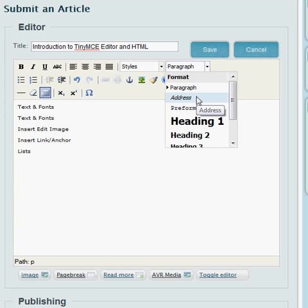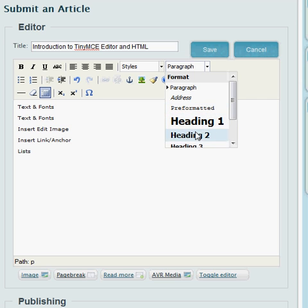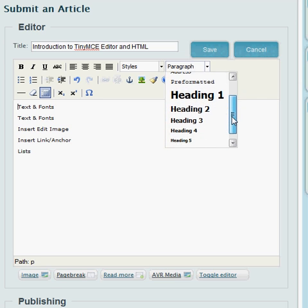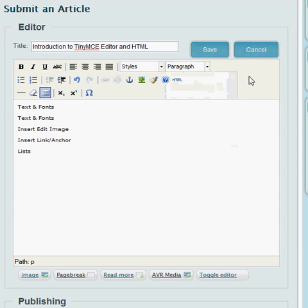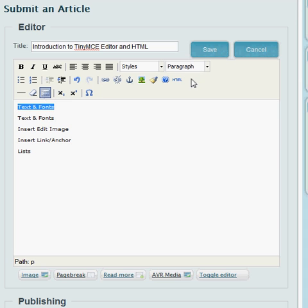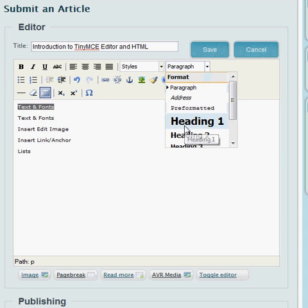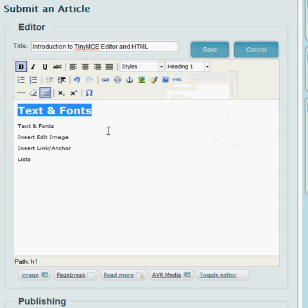These are different styles that you can apply to your text that is dependent on how the user views that text in the browser. So, for instance, if I change this right here to Heading 1...